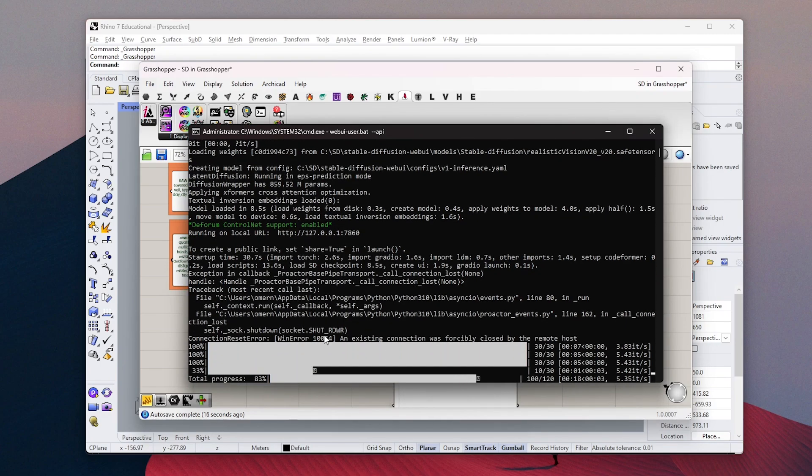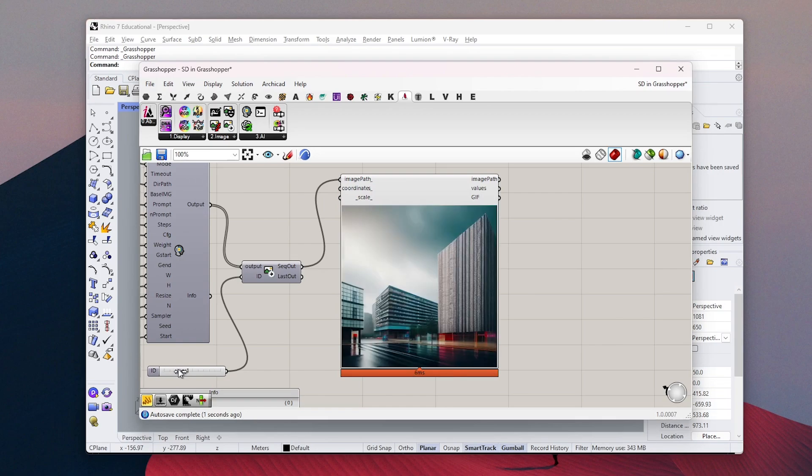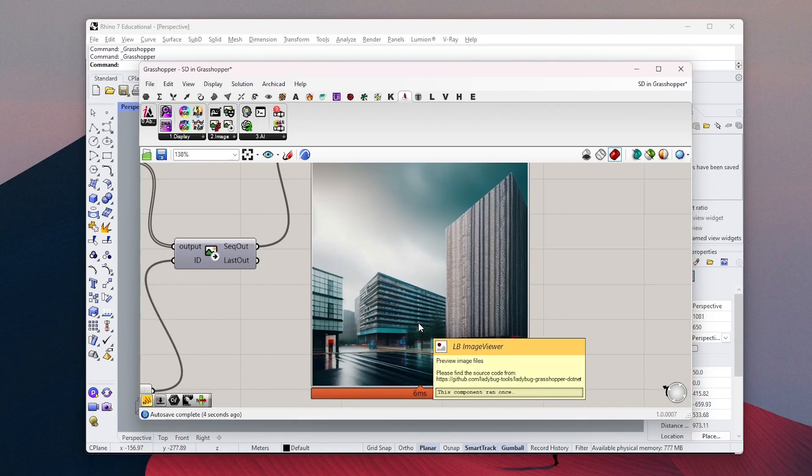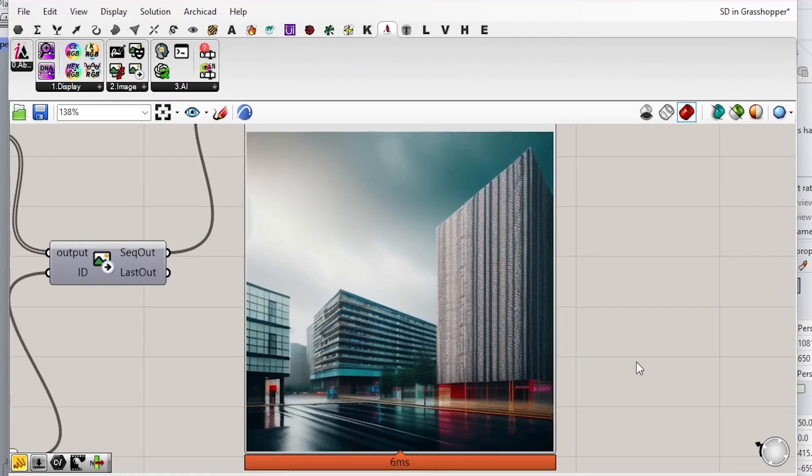After a couple of minutes, here is our first image. You can directly see the results inside Grasshopper and you can change them from this slider here.